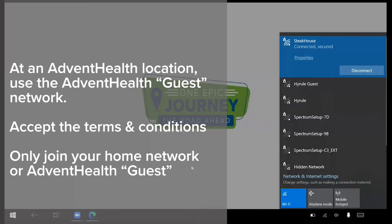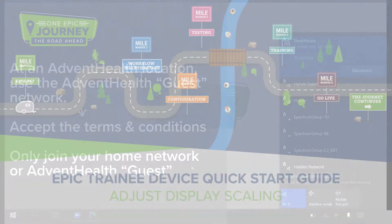Once completed, you will be successfully connected. Note, the device is configured to restrict joining open unsecured networks. You should only join your home network or the AdventHealth guest network at a facility.